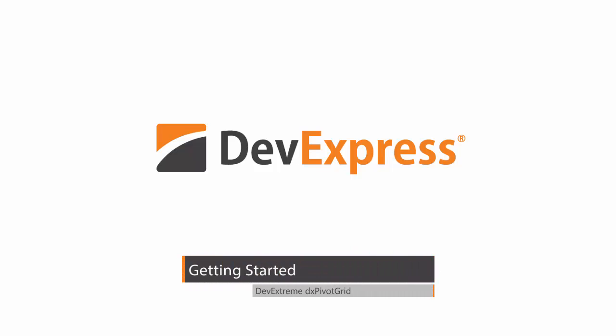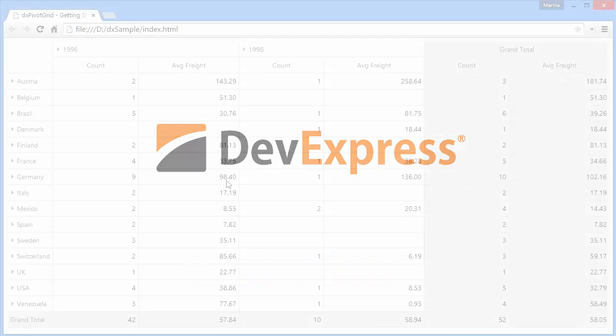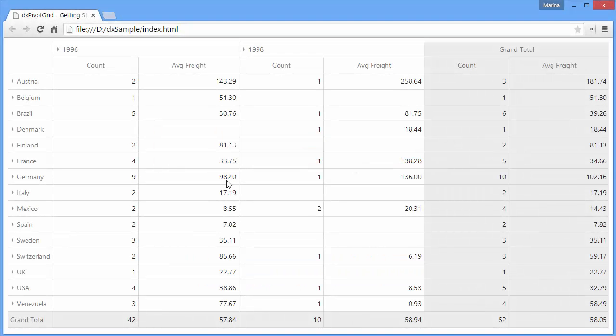In this video, we'll cover all the basics of configuring the DX Pivot Grid widget. As an example, we'll implement a pivot grid containing shop orders data for a period of time.